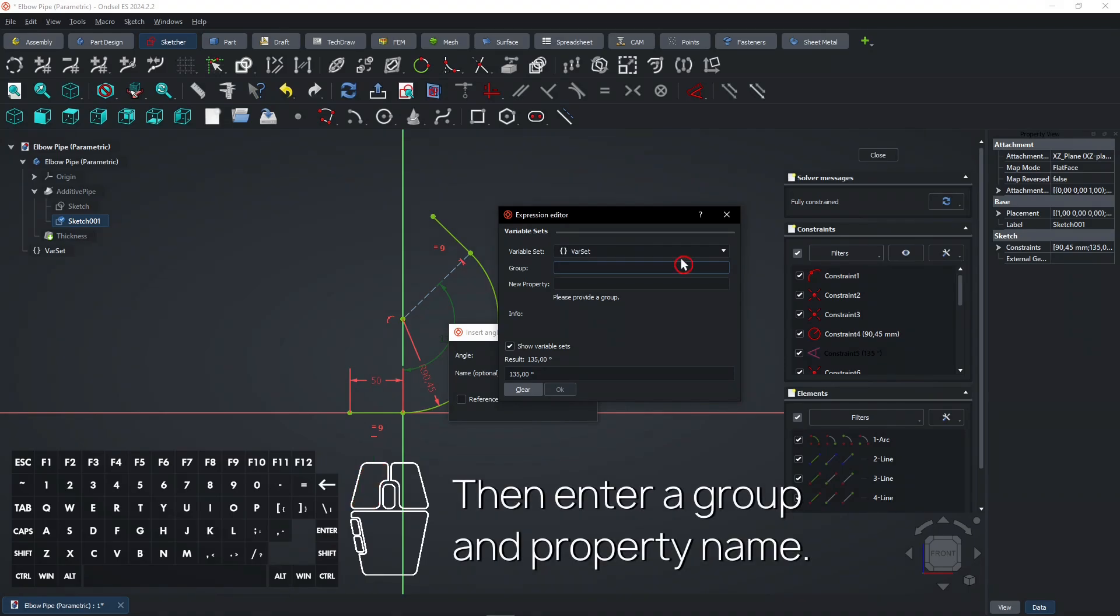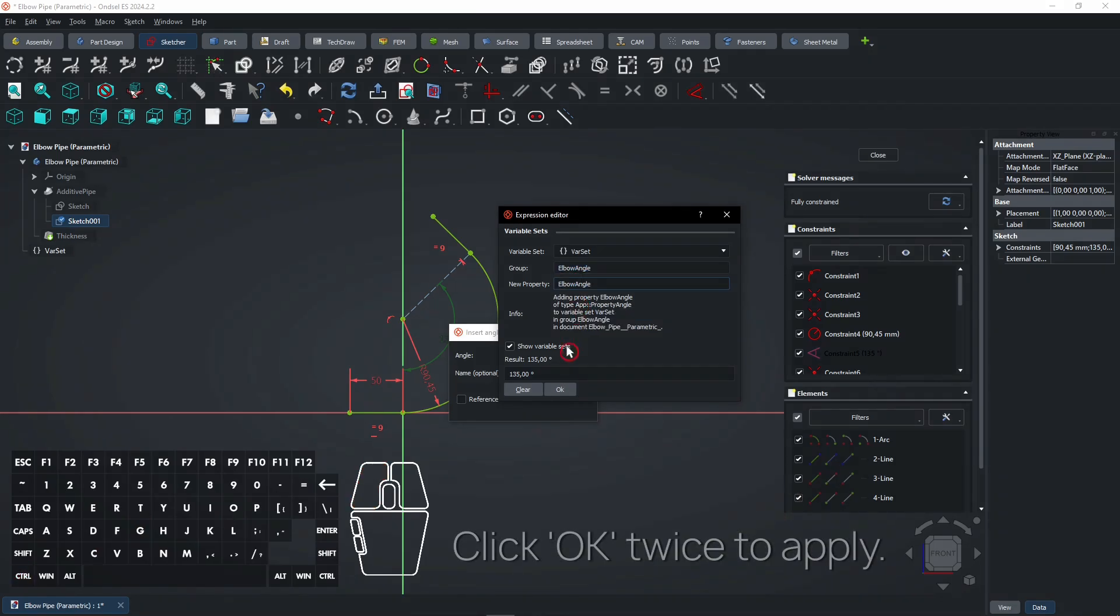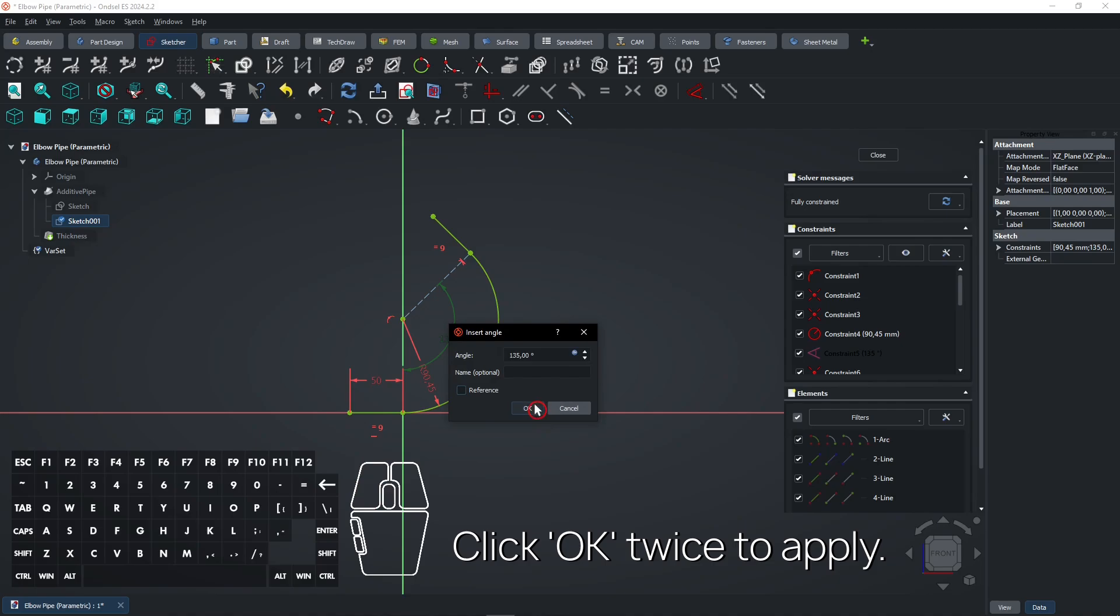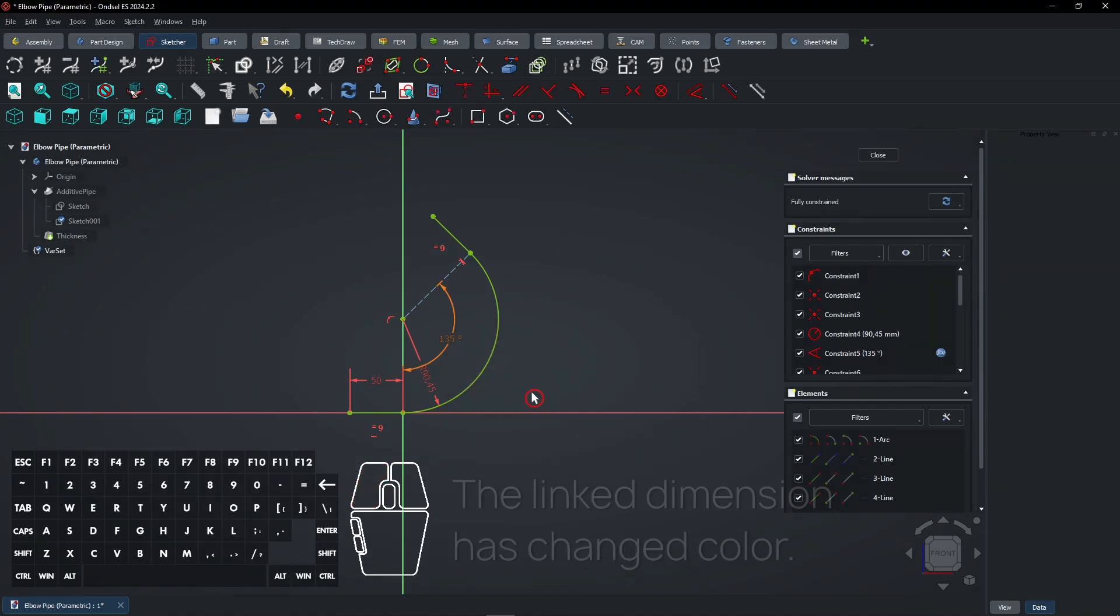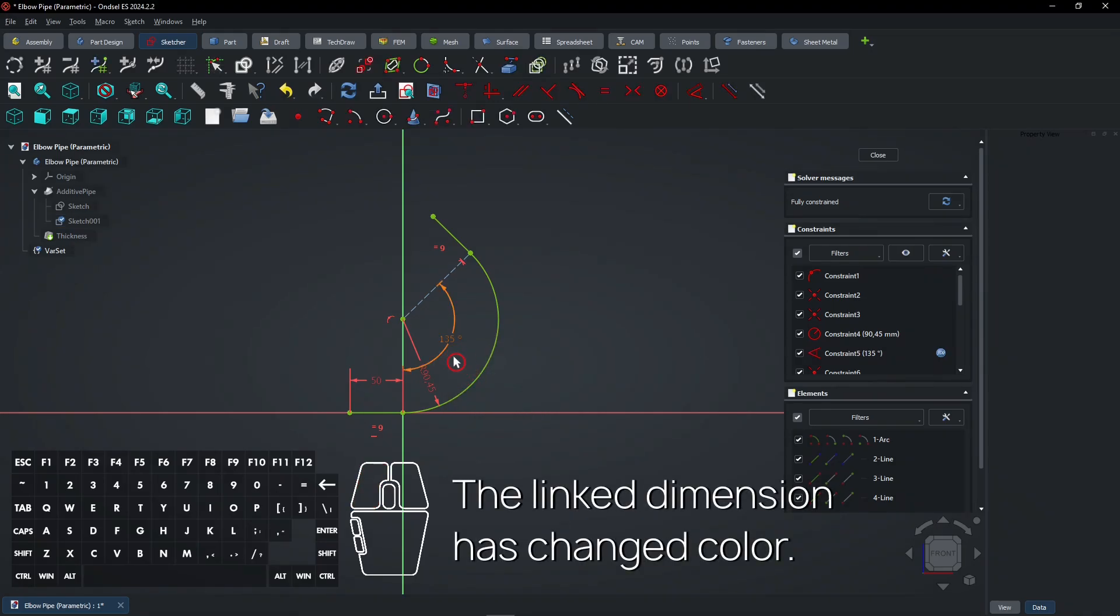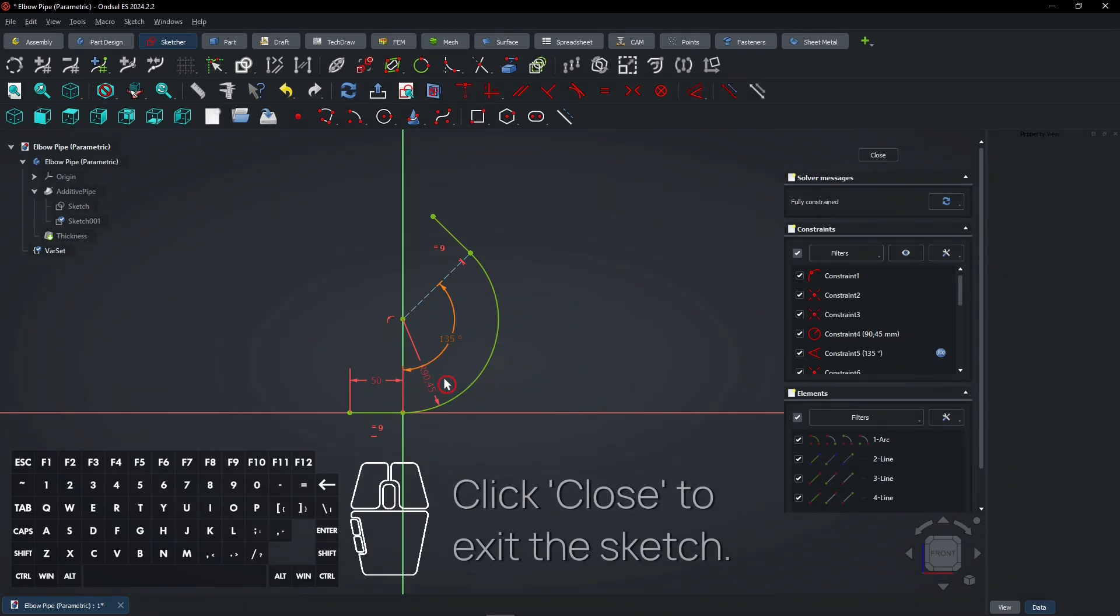Then enter a group and property name. Click OK twice to apply. The linked dimension has changed color. Click Close to exit the sketch.